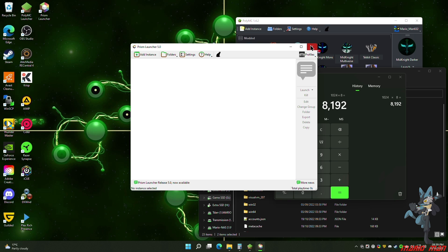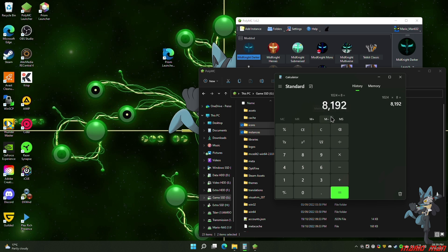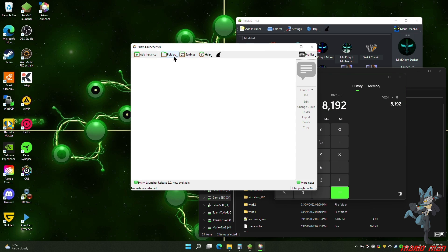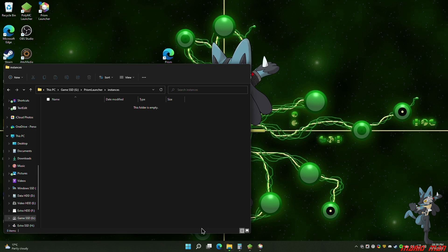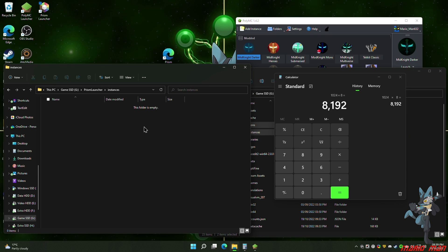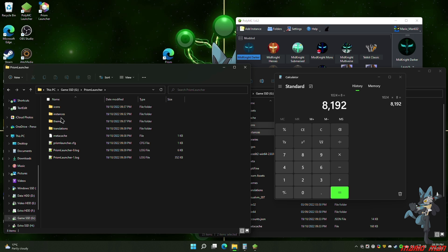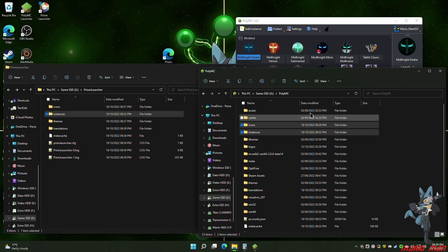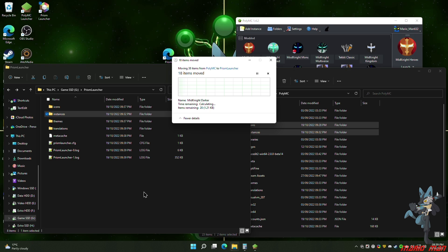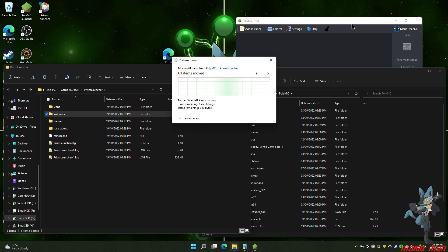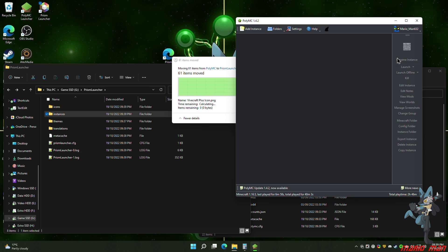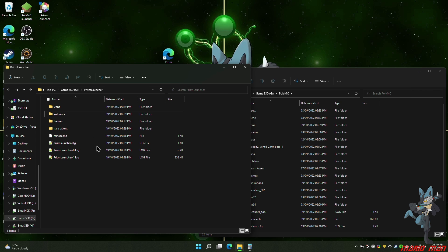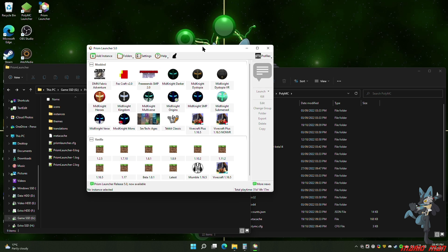Once you click Finish it will go to the main page. We haven't set up anything else yet, but we want to transfer our instances first. Go to the Folders button and then View Instance Folder for Prism — that will open an empty directory. Go up one to the Prism root folder; you'll see an empty icons folder and an empty instances folder. Go back to PolyMC and drag the icons and instances folders into the Prism folder. This will move all of them across, and when you open Prism again, all your instances should show up.